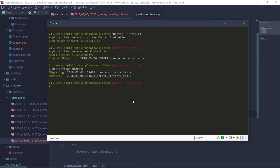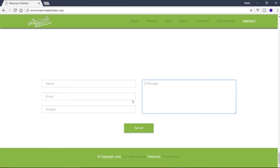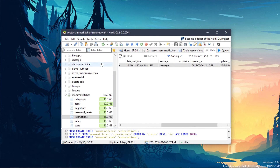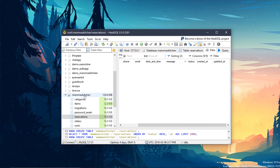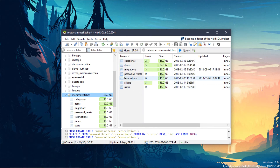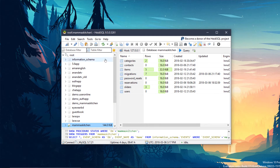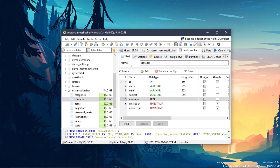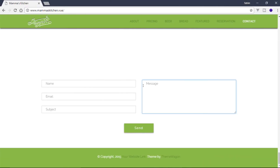Okay, we can run the migration. We can edit the migration and run PHP Artisan migrate. We can check the name and here we can check the contacts table structure.